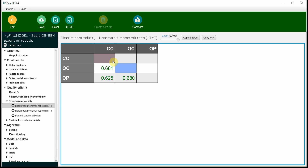So this is how you can use SmartPLS when using CBSEM to establish your discriminant validity. Thank you very much.